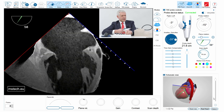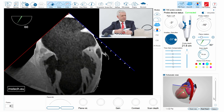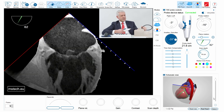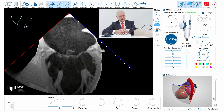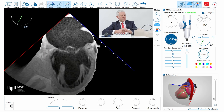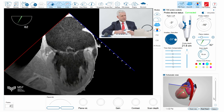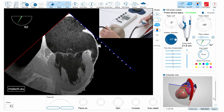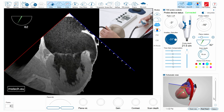I change the scan angle to approximately 60 degrees. Here you can appreciate the papillary muscles deep in the left ventricle, good contractility, and also the prolapse of most probably the P2 segment of the mitral valve.